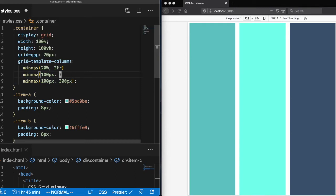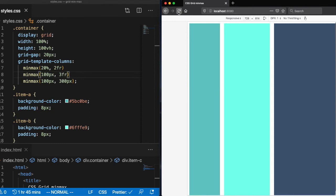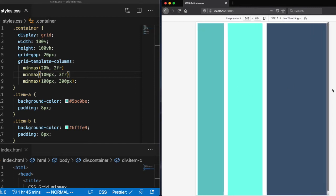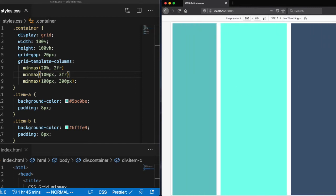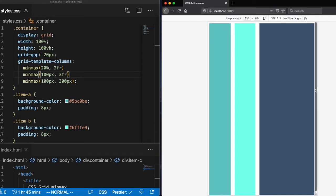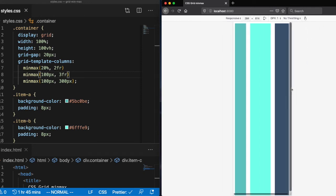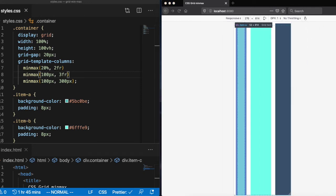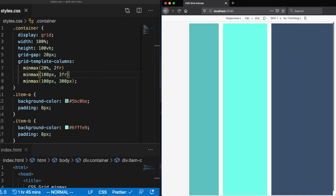And let's give the second column a max width of three FR or three fraction units. And let's leave the third column at 300 pixels and see what that does. So we can see that respecting those min max widths that we set for those columns.